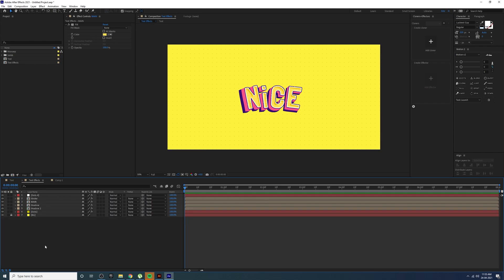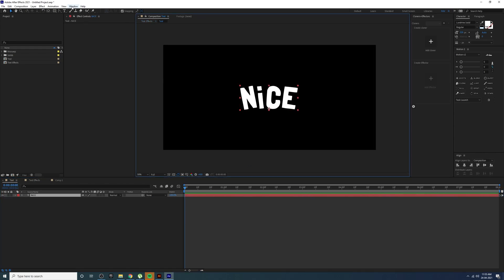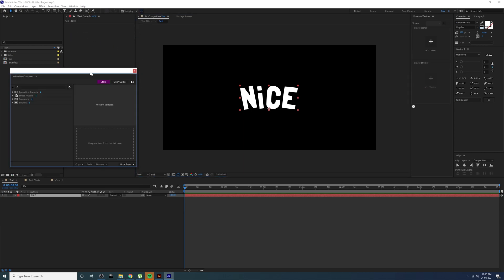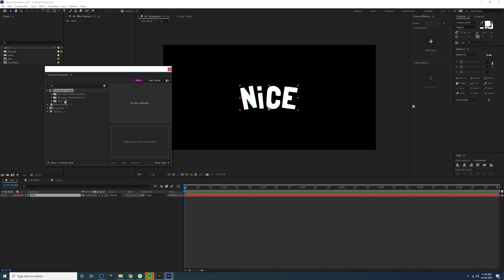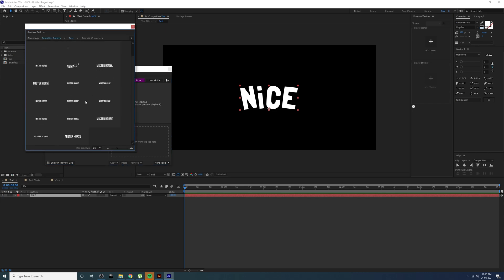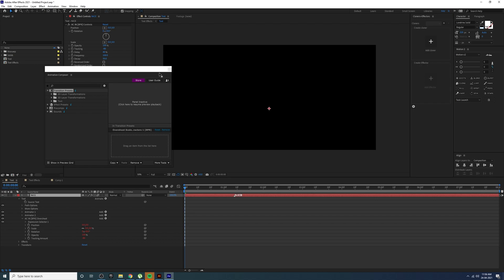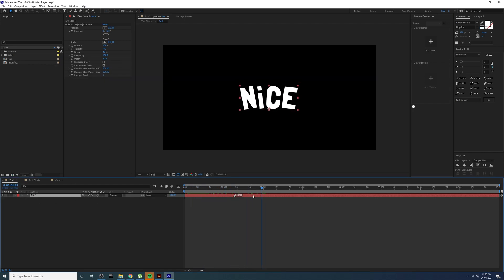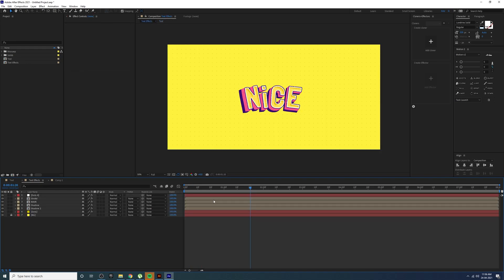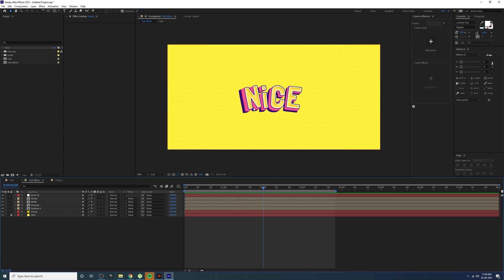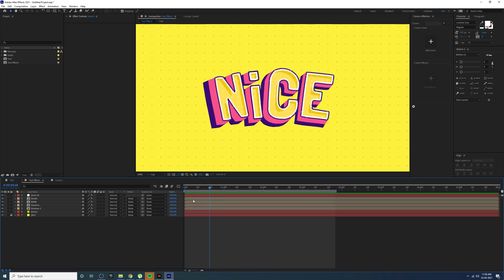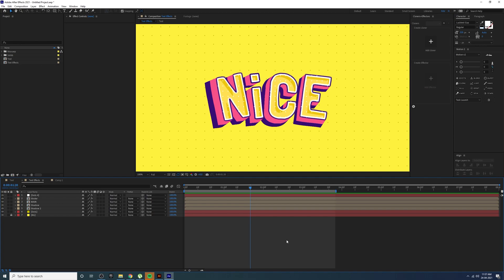Your text effects are now ready. If you add a text animation inside this composition it will also affect the outer result. I'm going to use Animation Composer — it's free and easy to use. Go to transition presets > Text > Character and choose a character-based animation. Apply it, and you'll get that animation applied through your text effects. You can go back to the text composition to change the animation, font, or text without affecting the effects.